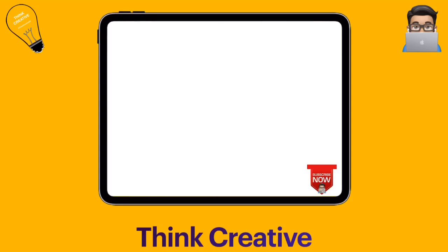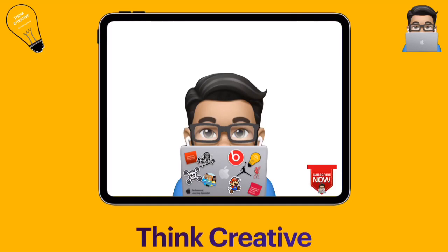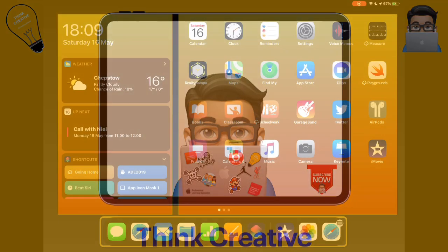Hey, welcome to Think Creative TV. I'm Matt Pullen and this is our place to share all about how to use your iPad creatively in your classrooms. If you enjoy these videos, please don't forget to subscribe and then you'll be kept up to date on everything that we release. Now let's get stuck into today's video.